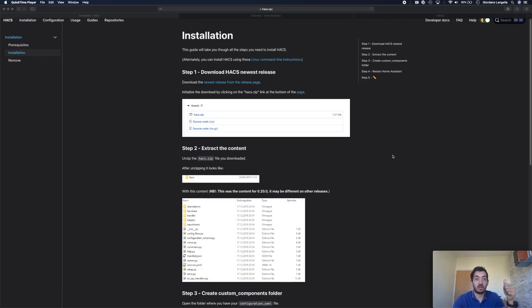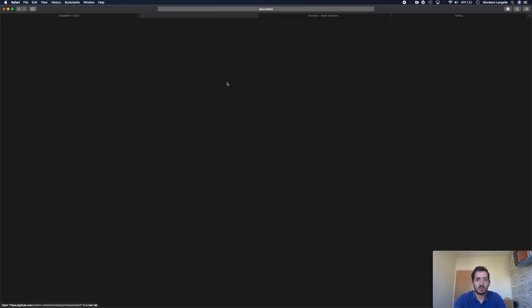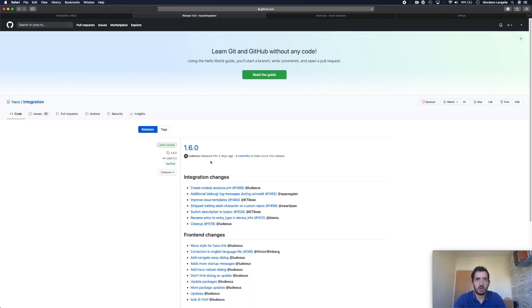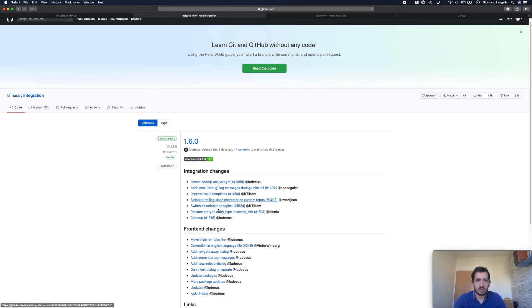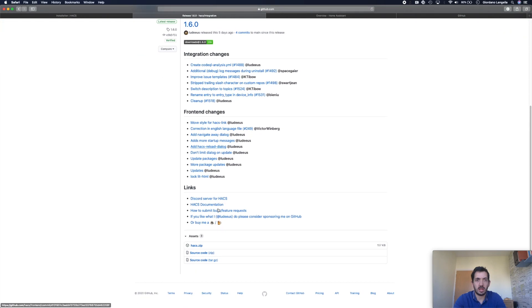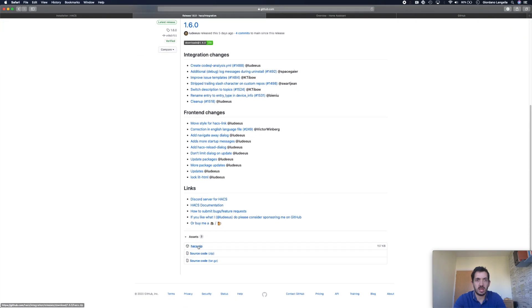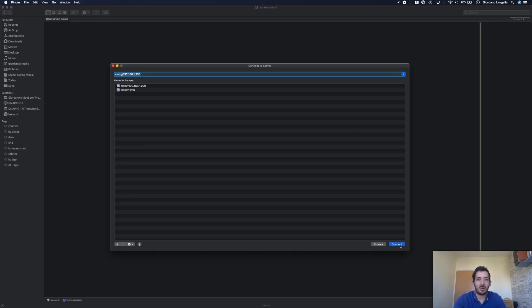Step 1: Download the latest HACS release. Click on this download file. This will bring you to the GitHub repository. Scroll down and look for the HACS zip file. Click on it and that will automatically trigger a download on your PC.